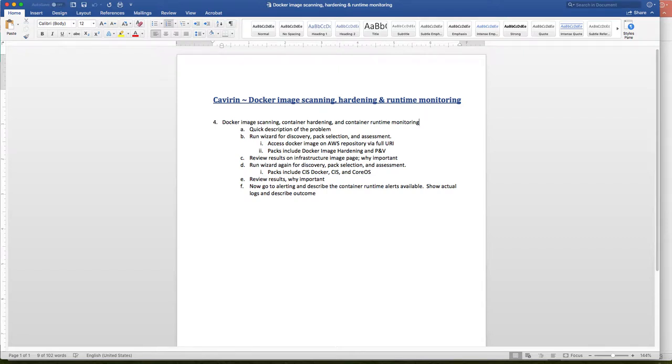Hello, my name is Austin Comer-Smith from Cavern. I'm going to be talking about Docker image scanning, hardening, and runtime monitoring.